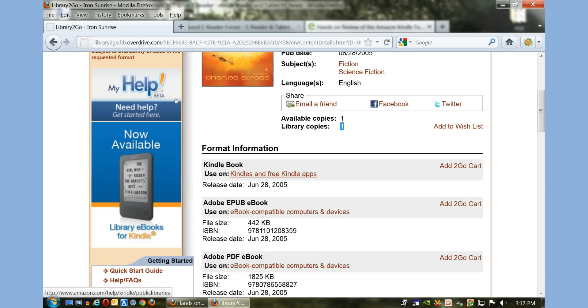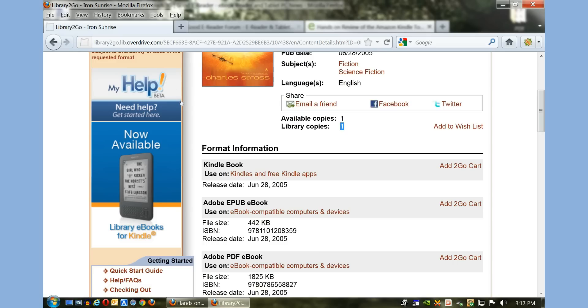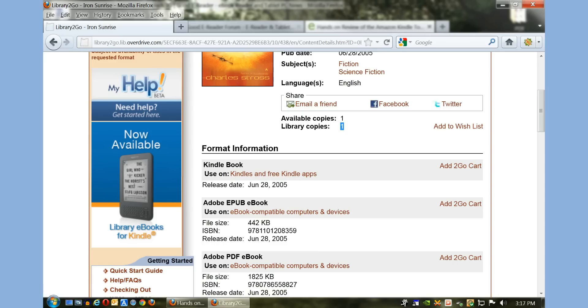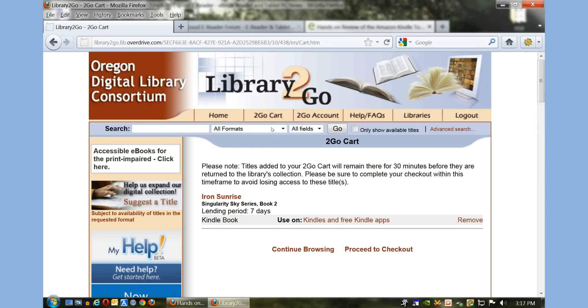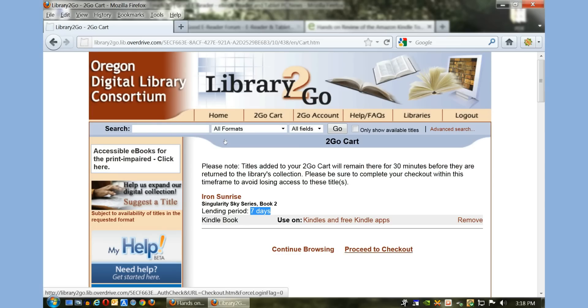So here's a book that I want and I'm going to add it to my to-go cart. It says unless you check this book out, it'll only be in your cart for 30 minutes before it bounces back. The lending period is only seven days.